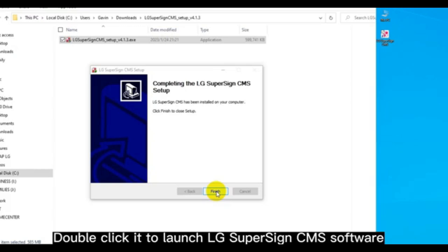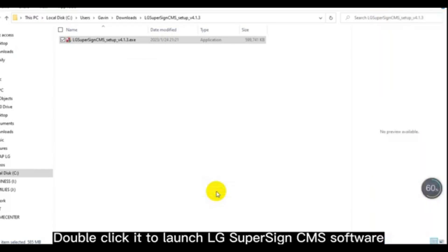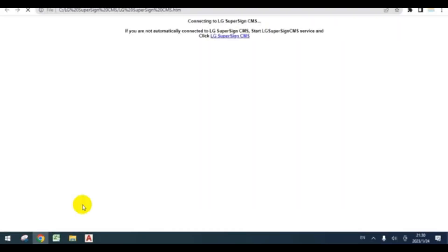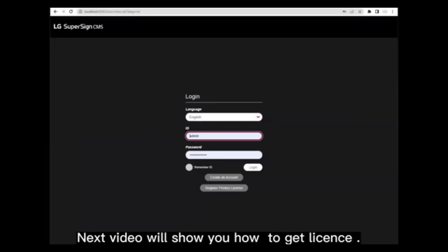Double-click it to launch LG SuperSign CMS software. Next video will show you how to get a license.